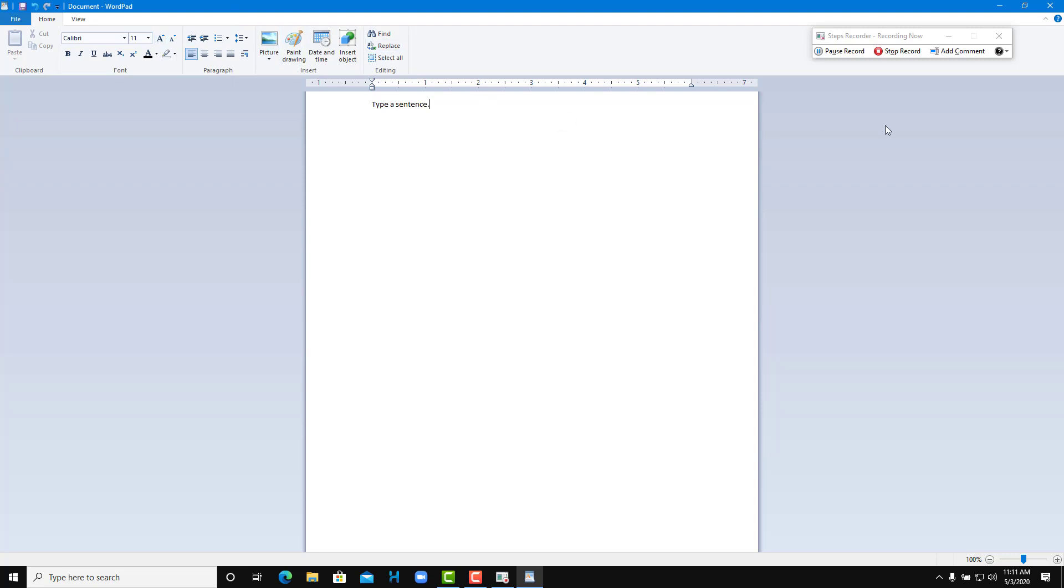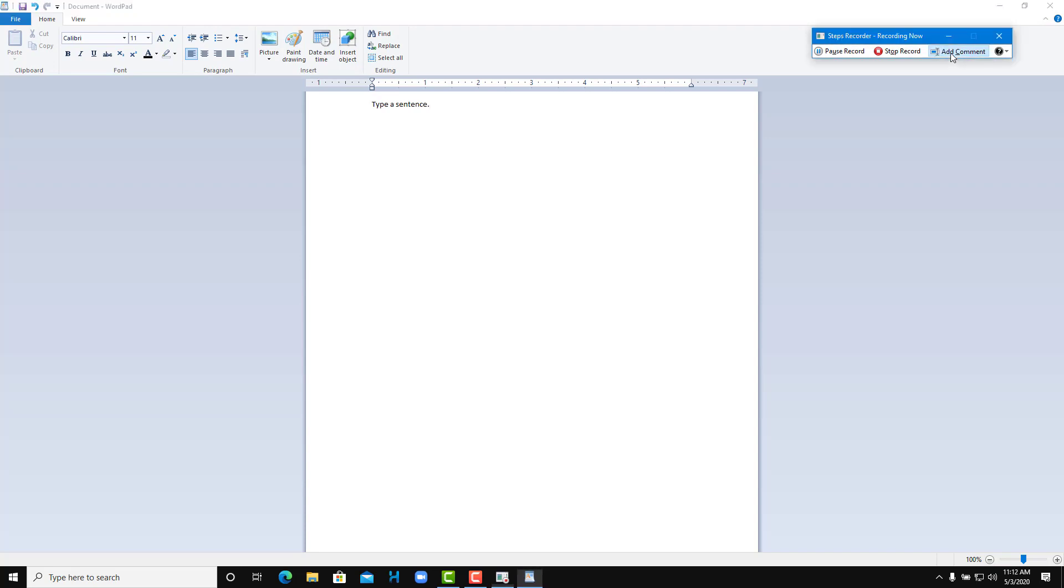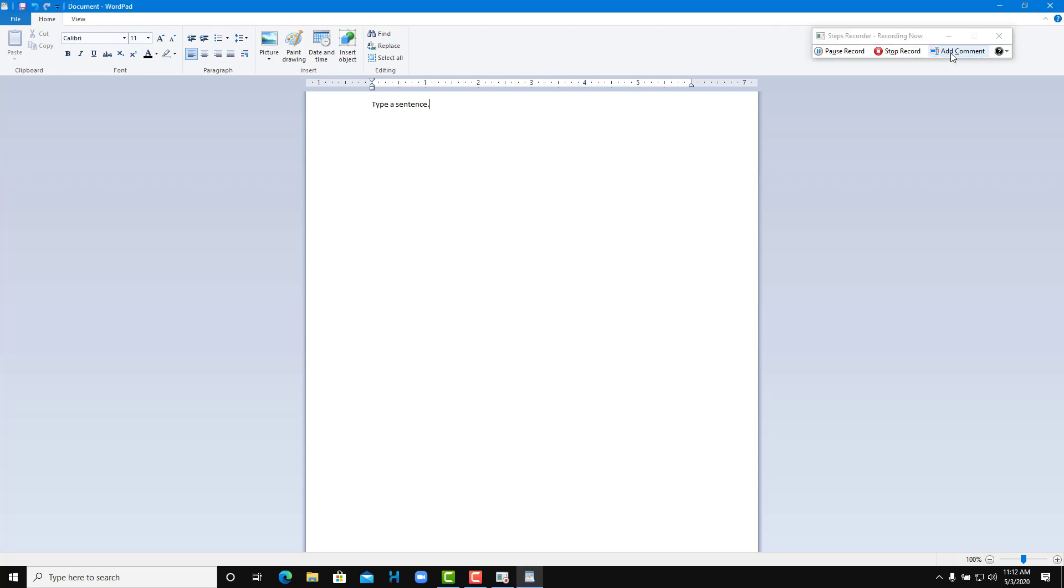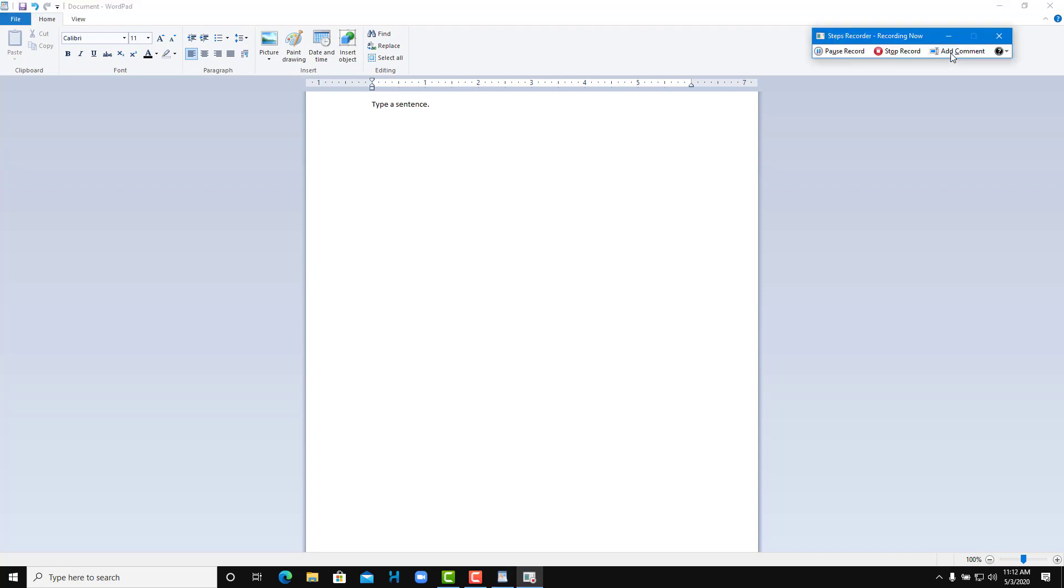Let's say I want to give a comment to the end user or to remember by myself. I'm going to add a comment, and now I can select the area. I'm going to select this area right here and I'm going to say this is where the main settings are located, and I'm going to press OK.